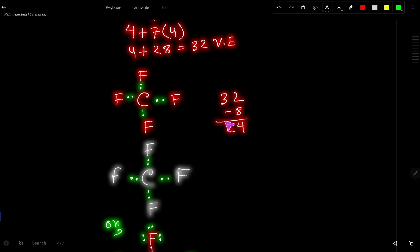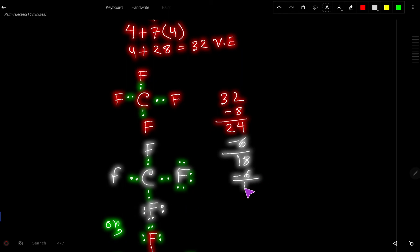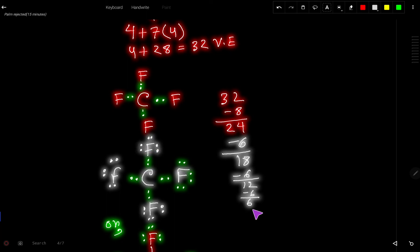These 24 valence electrons will be used to satisfy the octet of the outer atoms first. Each fluorine already has two electrons from the bond, so it can take a maximum of six more. We assign six to the first fluorine — 24 minus 6 is 18. Then six more to the next — 12 left. Then six more — 6 left. Finally, six to the last fluorine — zero remaining.